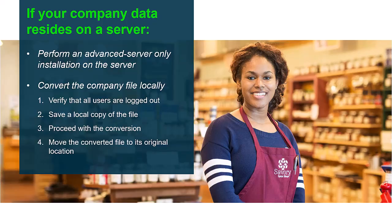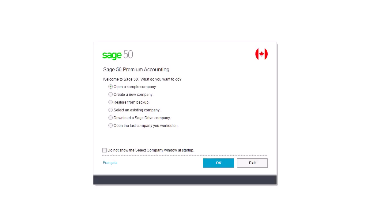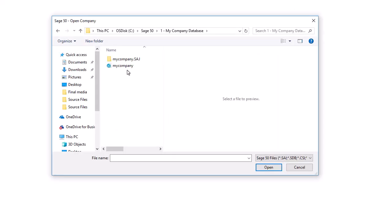Let's follow the steps to convert the file. First, we open the new version of Sage50 and choose the option to open an existing company. Then, browse to the location of the company data, select it, and click OK.